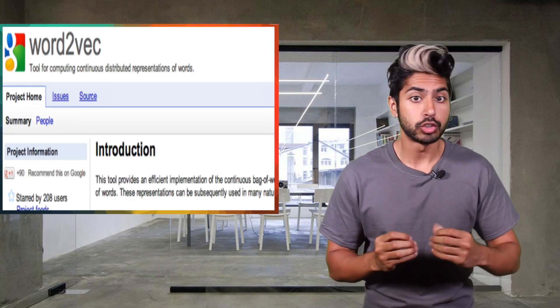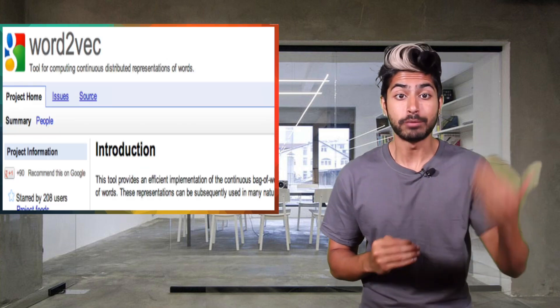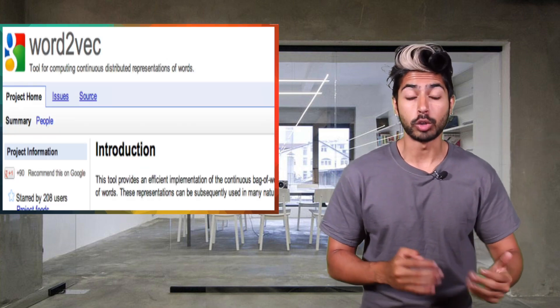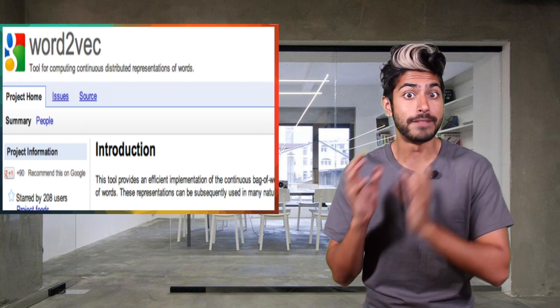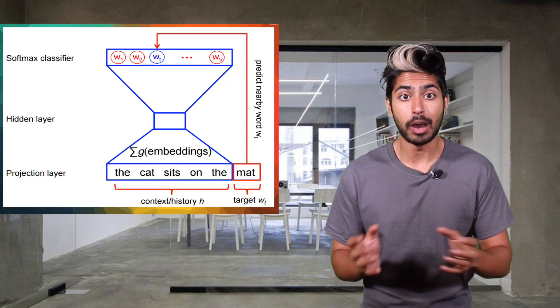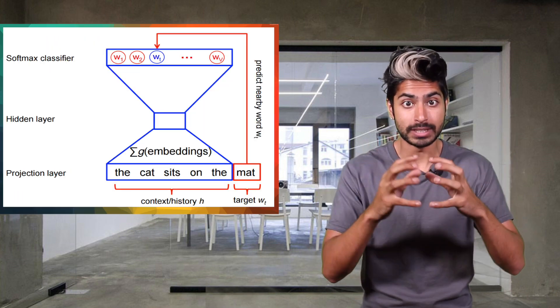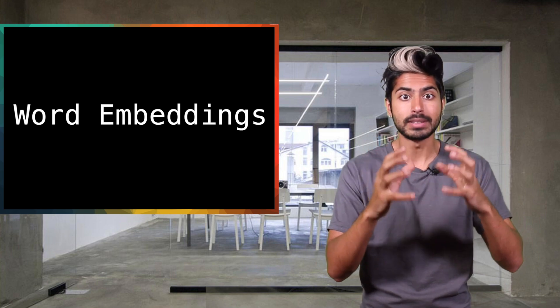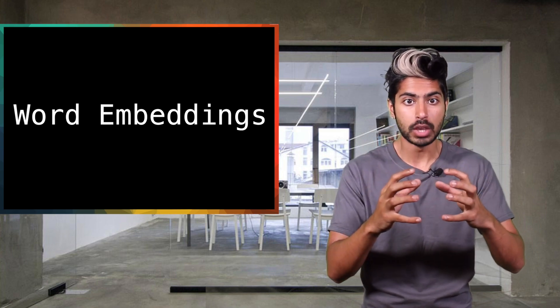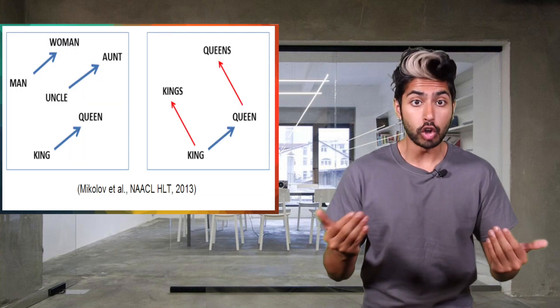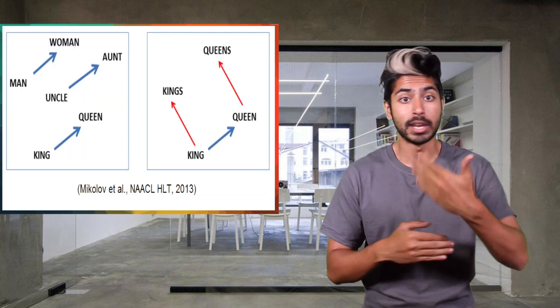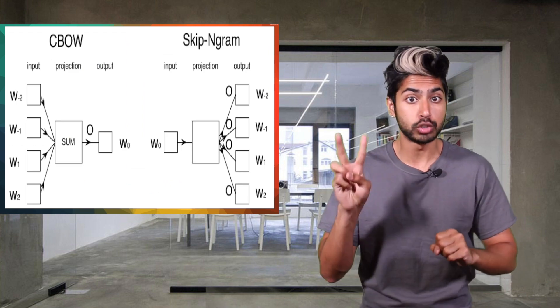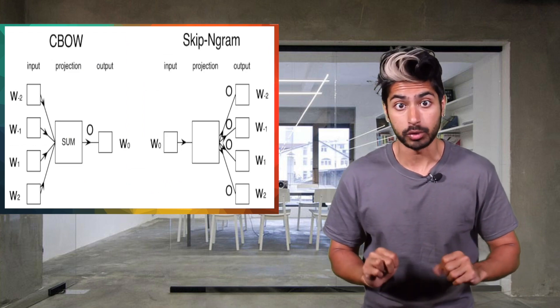The process of feature extraction saw a huge leap forward when Google open sourced something called Word2Vec. Word2Vec is a toolkit that helps encode words into vectors. These vectors are representations of words called word embeddings that are learned by training on a given corpus.